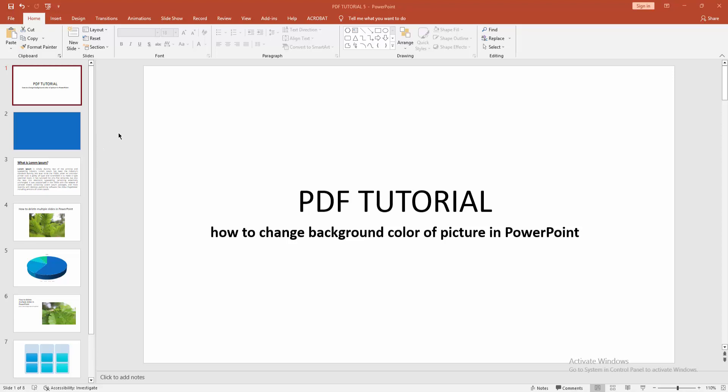Assalamu alaikum, hello everyone, how are you? Welcome back to my another video. In this video I am going to show you how to change background color of picture in PowerPoint. Let's get started. At first you have to go